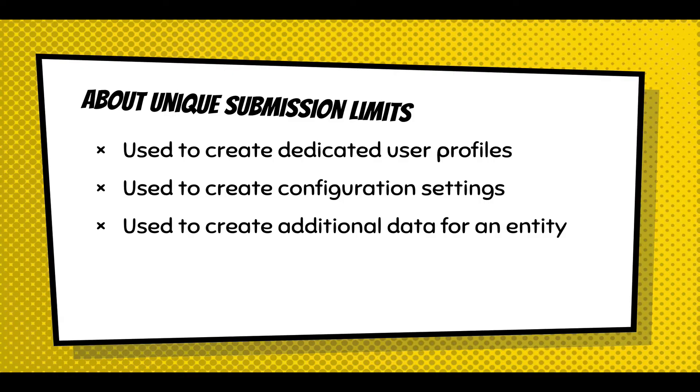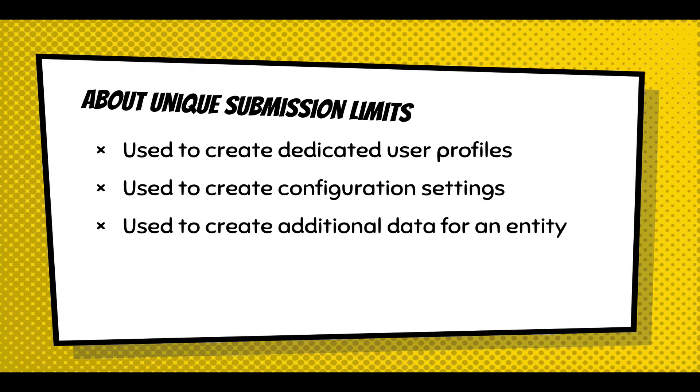You can use it to create dedicated user profiles. You can create a user profile and say every user on this site can fill out this form once. Once they fill it out and come back to the form, they're going to get the form pre-filled with the data they've already entered. You can even create configuration settings, like a site information form.